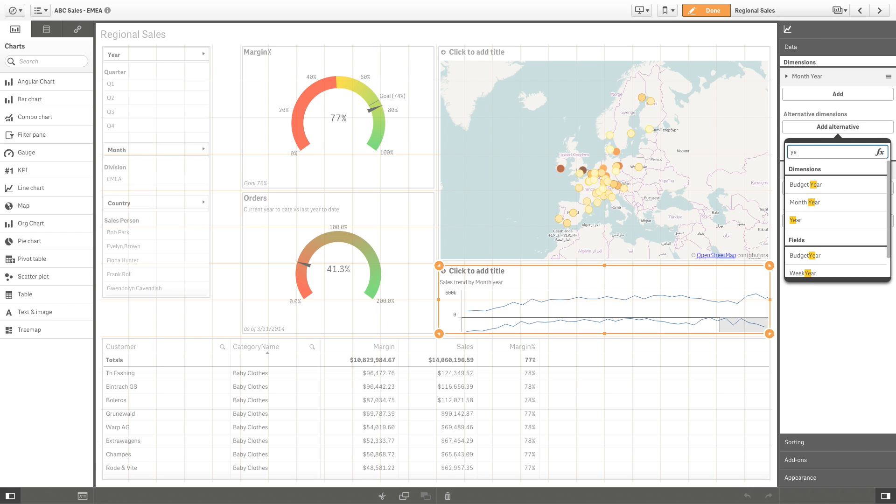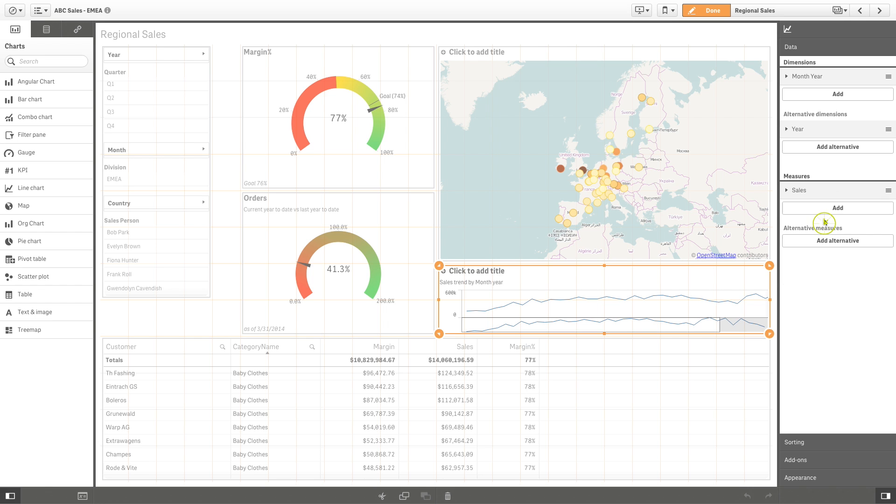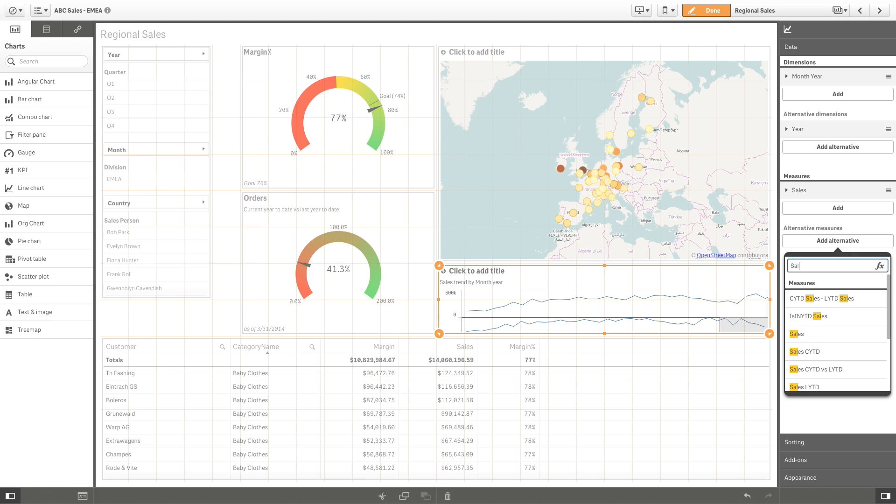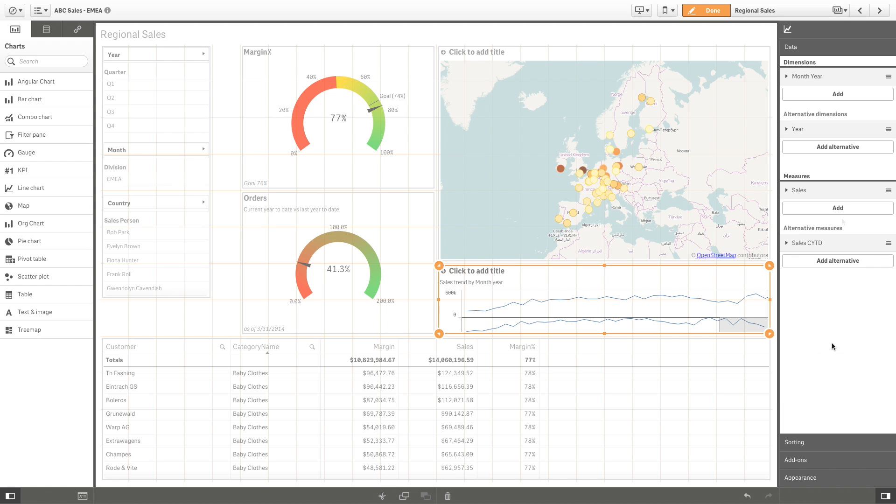You can add alternative dimensions and measures to an app. They are not displayed in a visualization, but are available in the property panel.